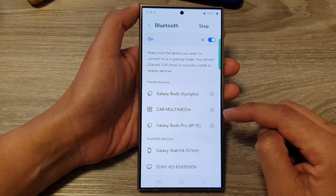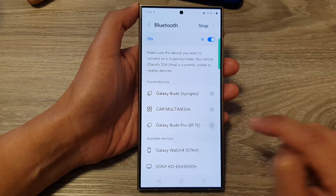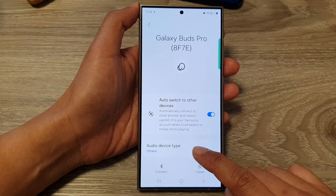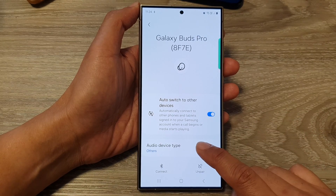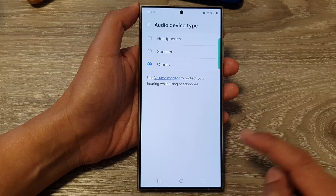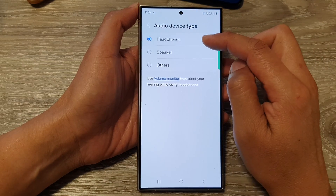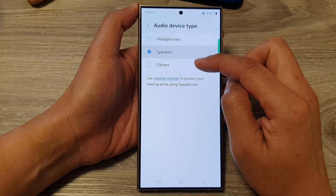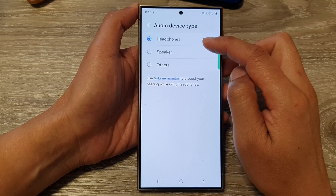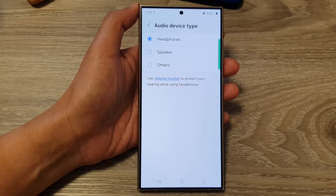So for example, I'm going to tap on Galaxy Buds Pro. Tap on the settings icon. Then we go down and tap on audio device type. In here, you can choose if it's a headphone, speaker, or others. So this is a headphone, so I'm going to select headphones.